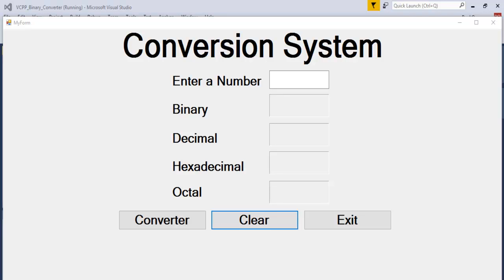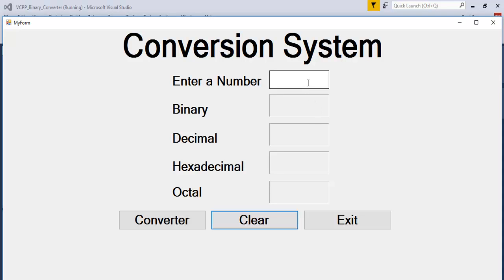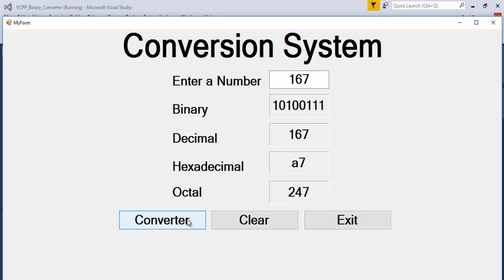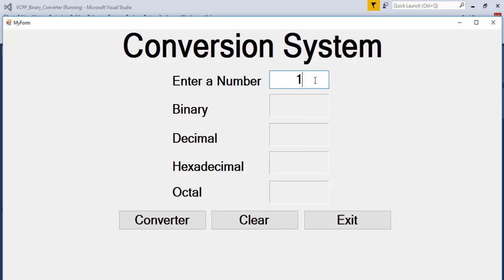Welcome to Visual C++ Conversion System. In this conversion system we'll be converting binary, decimal, hexadecimal, and octal. All you need to do is enter the number, I intend to convert, and that is it. You can clear and enter another value.